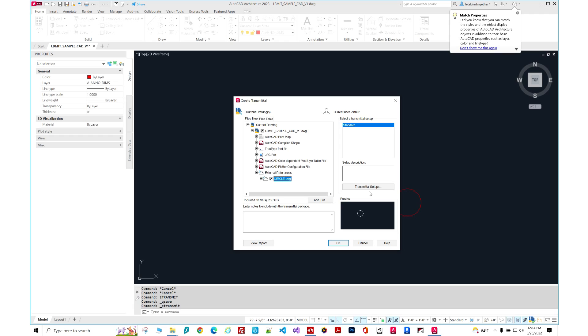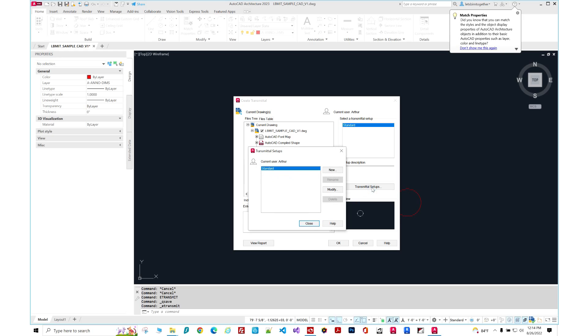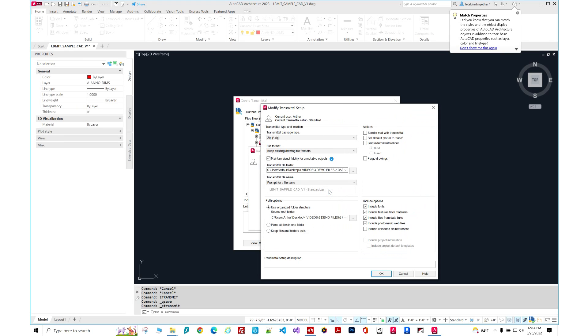Now you can take it a step further and you can modify it more. So here's a transmittal setup. Let's click that here. Here's the current setup. Let's modify. So here we get even more options.